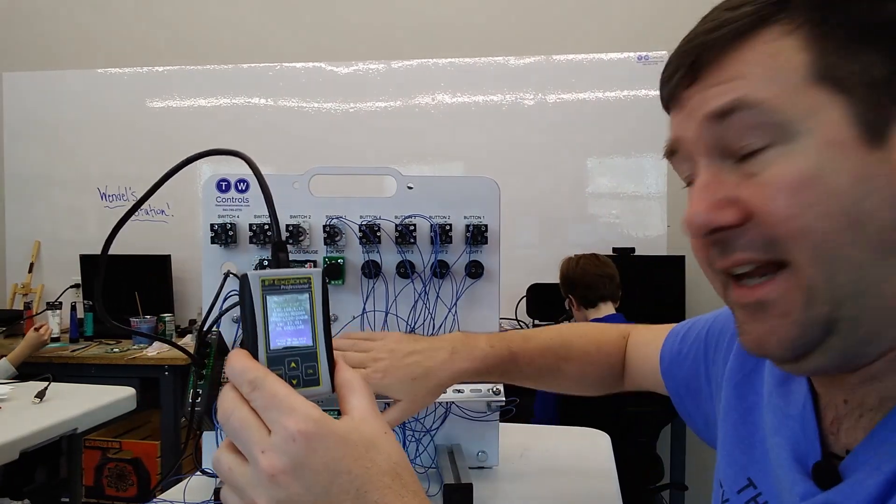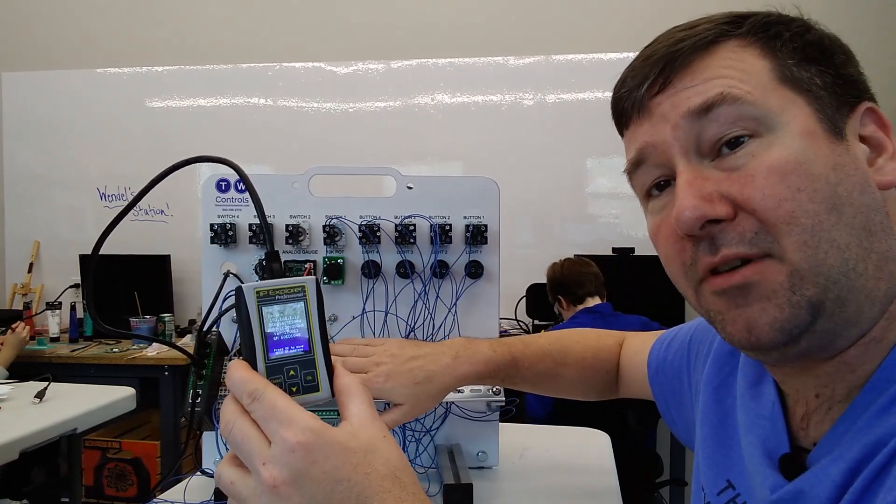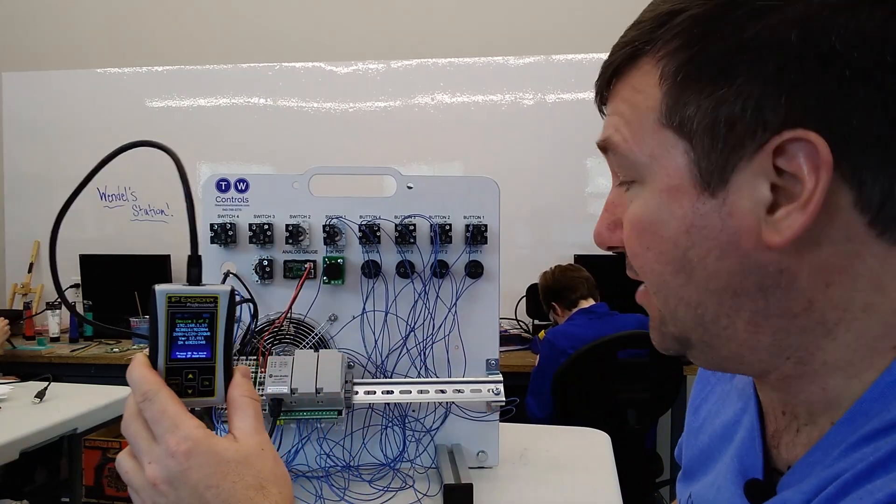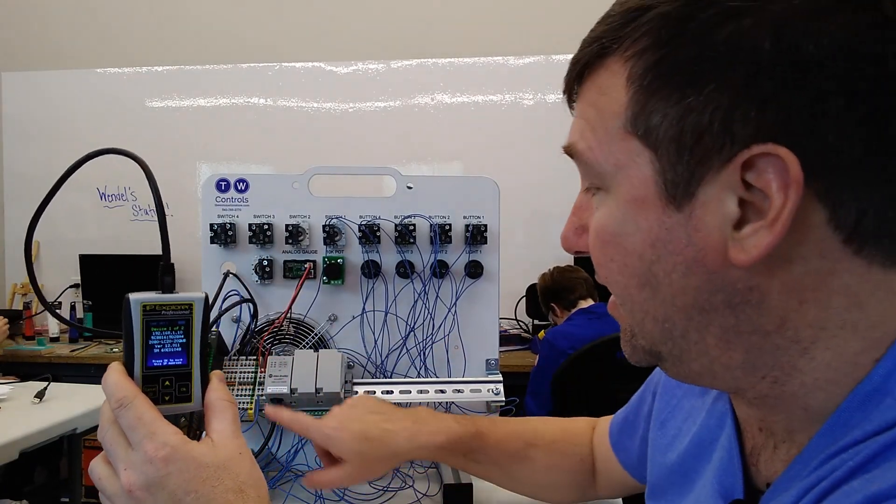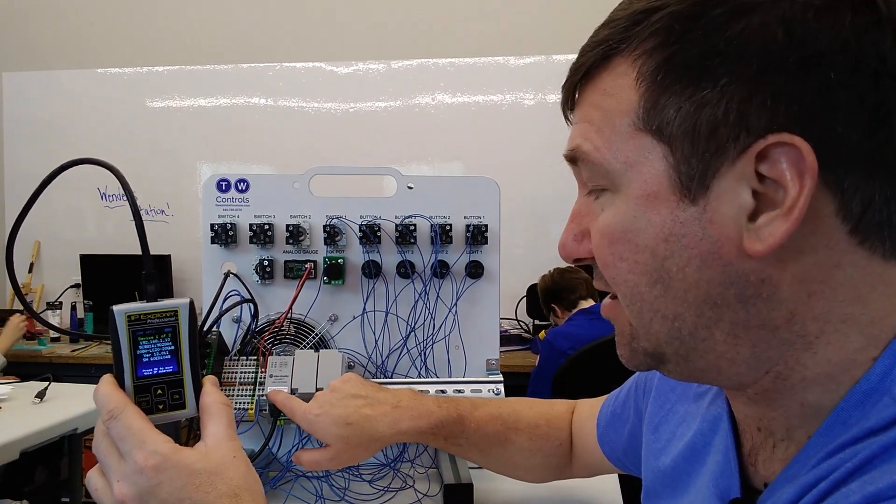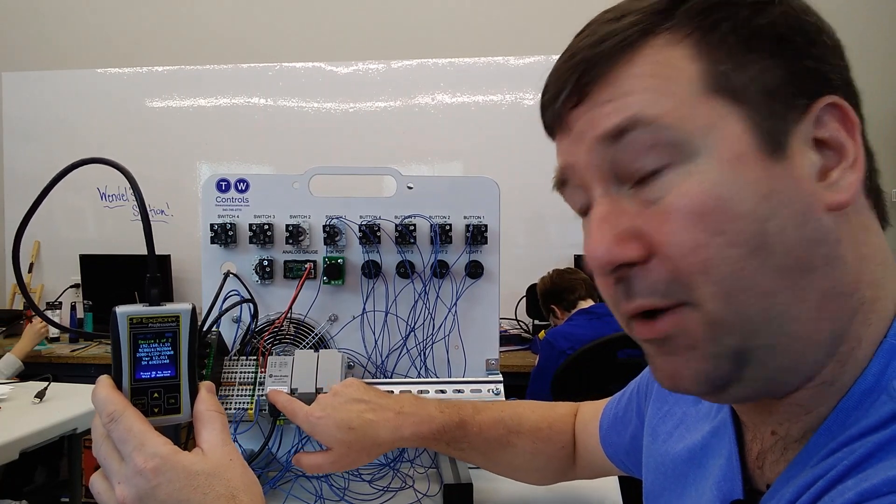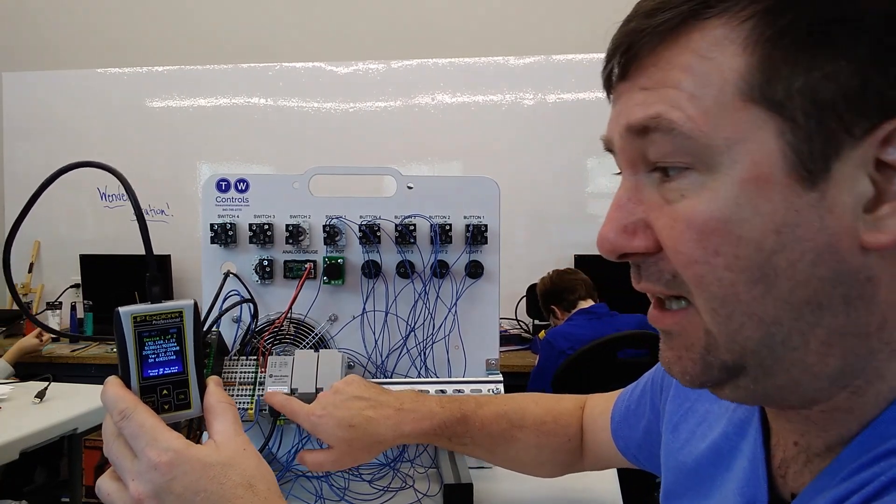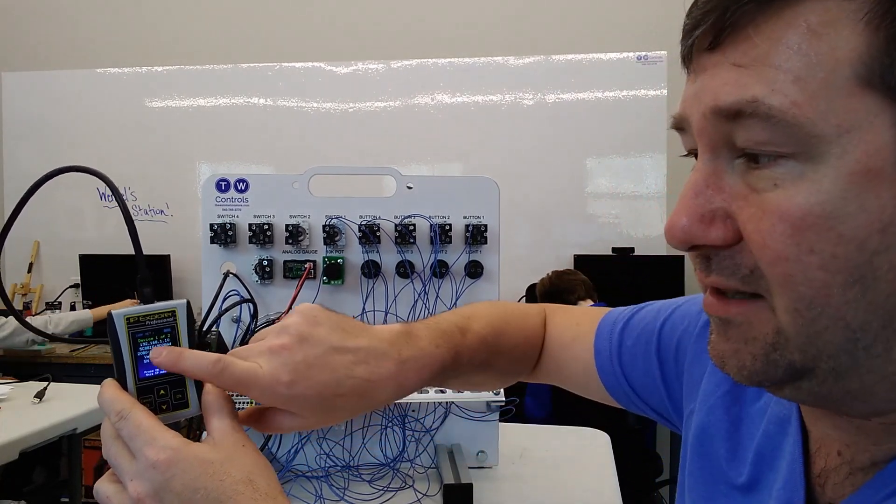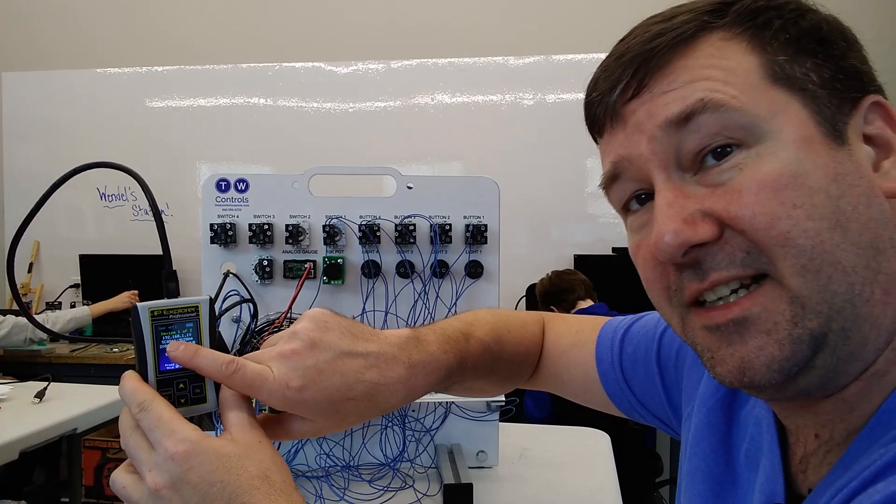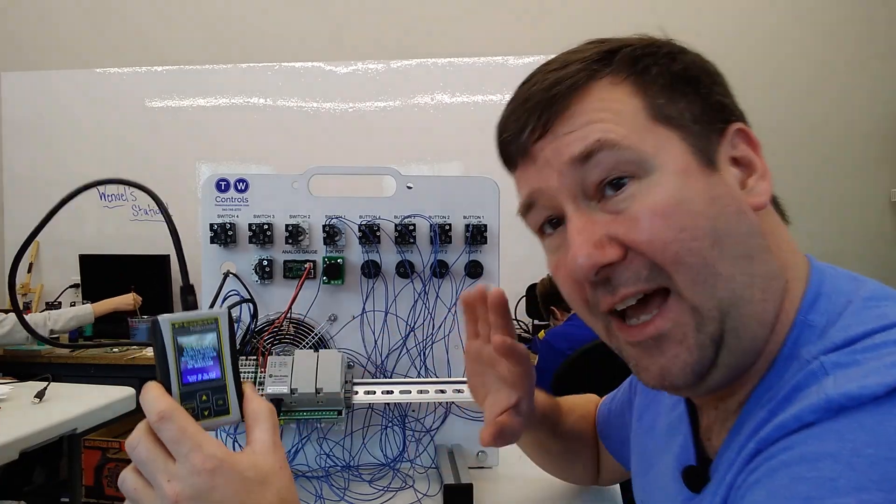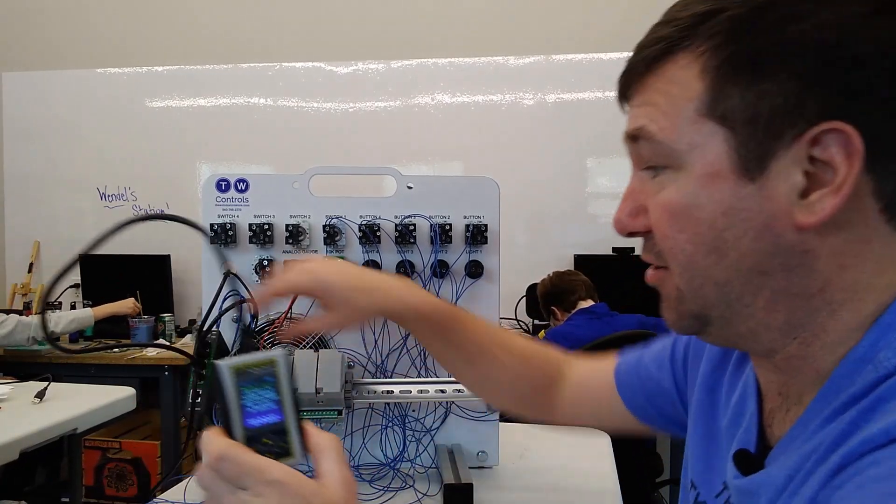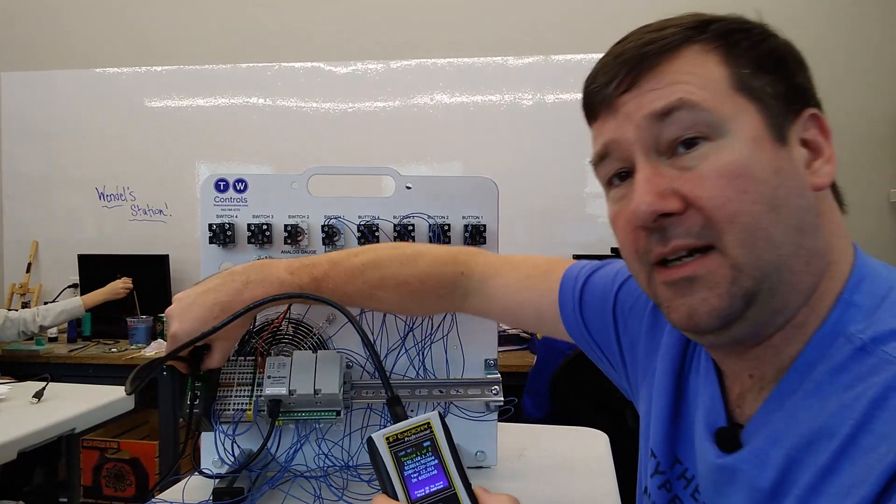And this one says it's a 2080-LC20-20QWB, and that is the model number of this Micro 820 PLC. Also, the MAC address is written right on the front of these. If you have multiple ones, you can compare this MAC address to the MAC address listed here, and that'll verify the PLC you're working on.